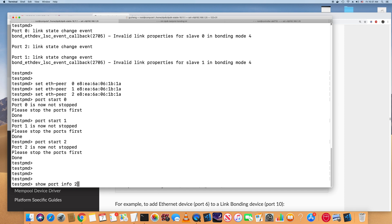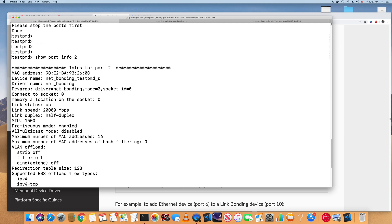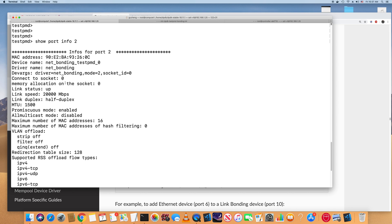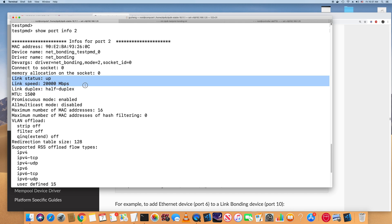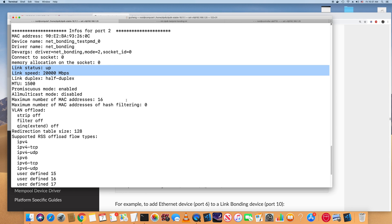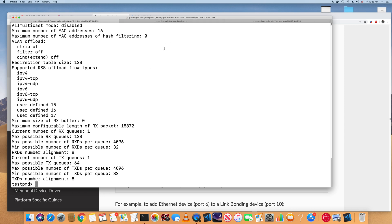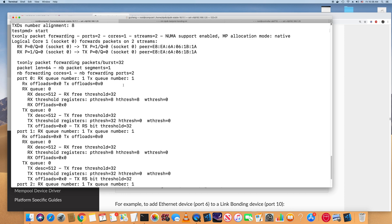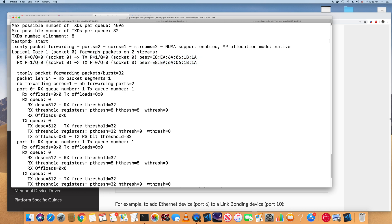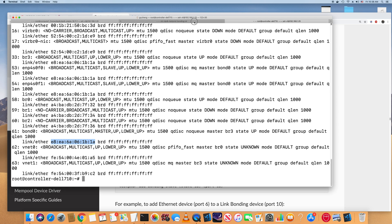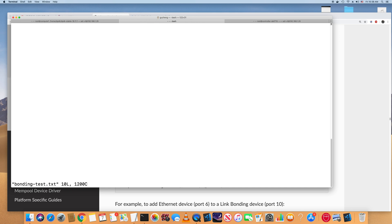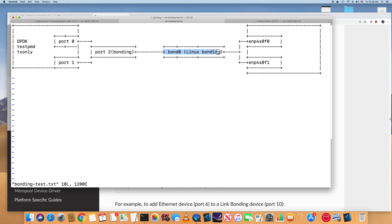Now I can start sending traffic. Let's start it. This starts sending traffic to the receiving side. To check if packets are arriving, I'll run tcpdump on the bonding interface — we should see traffic there. I'll also check the slave interface — we should see traffic on that as well. Let's run tcpdump to verify.